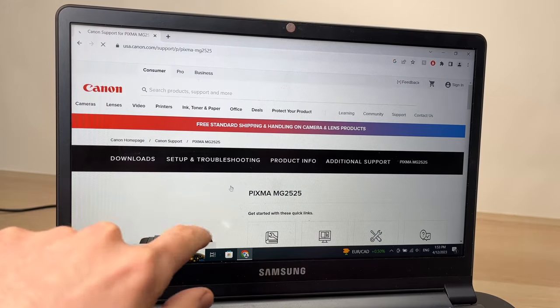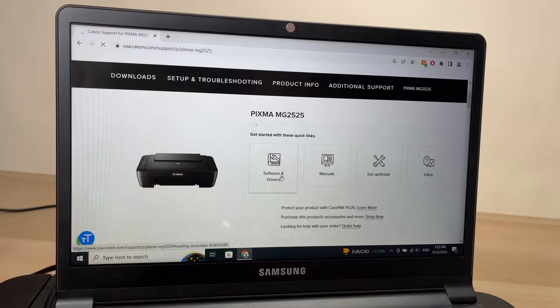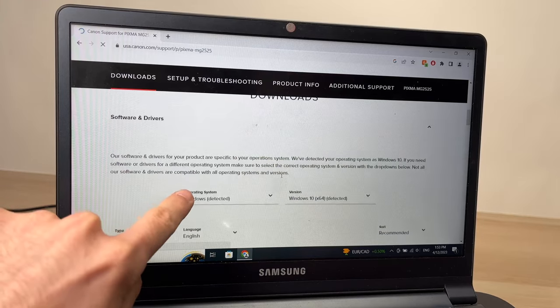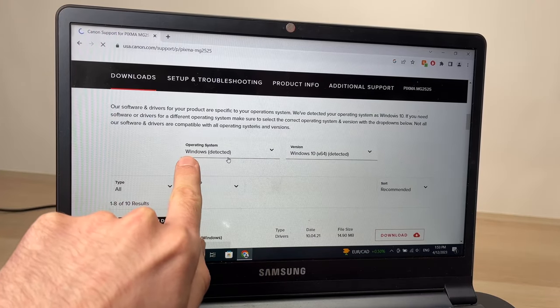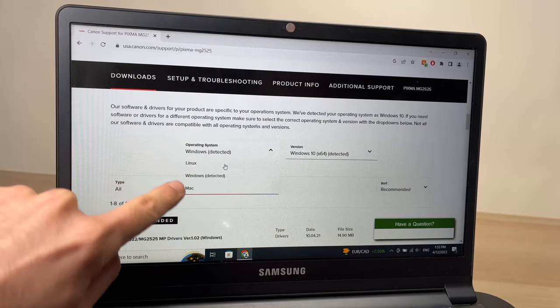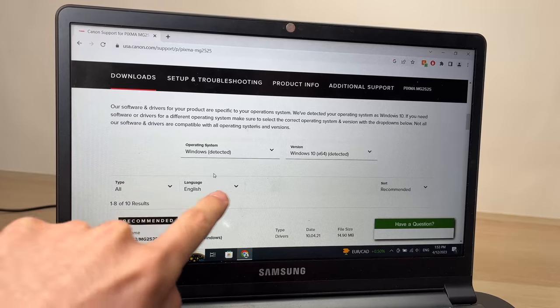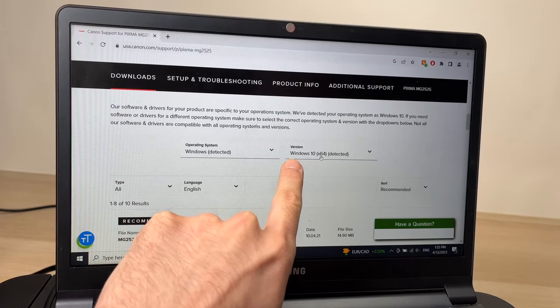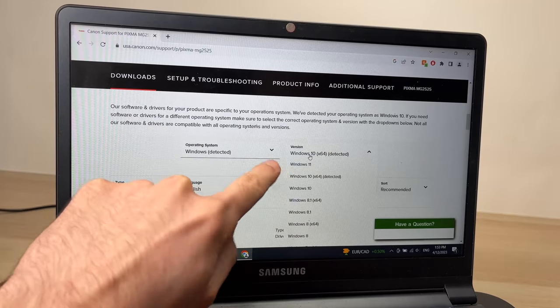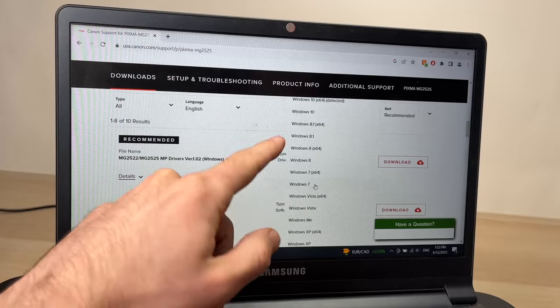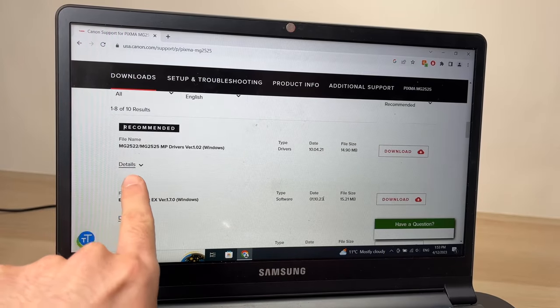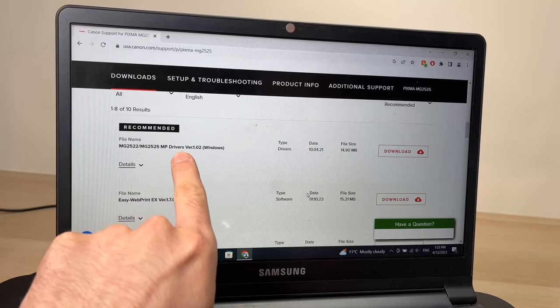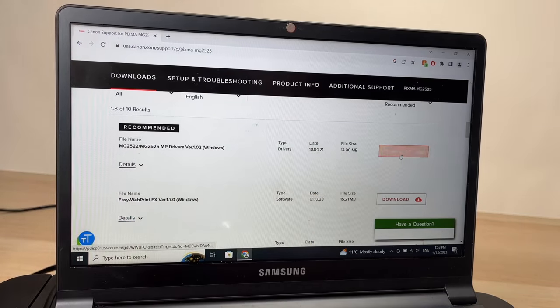From here you're going to scroll down until you see Software and Driver - click on it. Make sure that Windows is selected. If not, just click on it and you'll have a list where you should select Windows. Make sure that your version of Windows is the correct one. In my case it's Windows 10, but it works with 11, 8, and even older ones like Vista and 7. Then you just have to scroll down until you see Driver for Windows and click on the Download button.